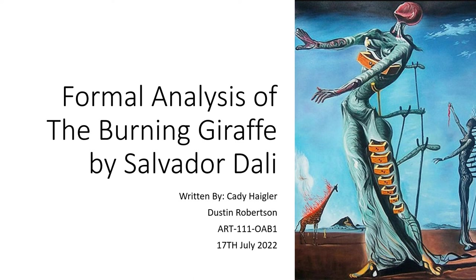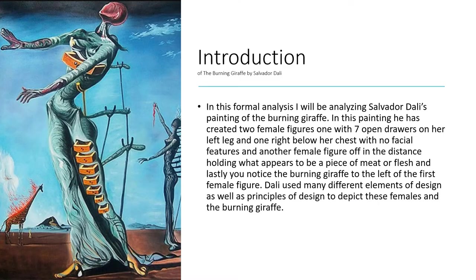A formal analysis of the Burning Giraffe by Salvador Dali. In this formal analysis, I will be analyzing Salvador Dali's painting of the Burning Giraffe.